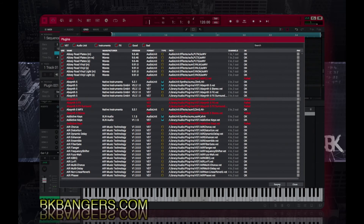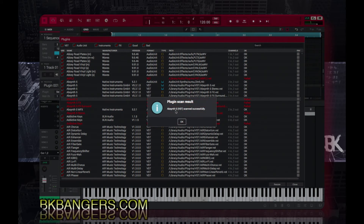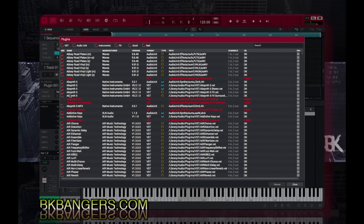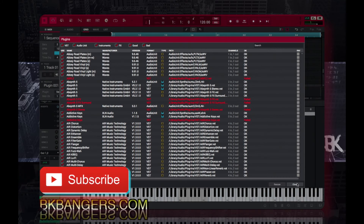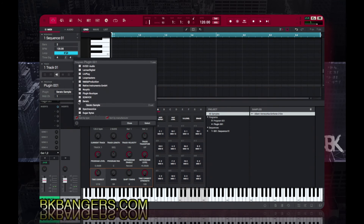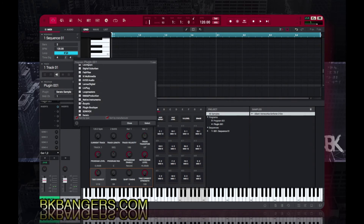Serato Sample might be in the bad batch. So then you click it and go to Rescan. It'll rescan — might take a minute. You get the message 'Plugin Scan Successfully' and it moves from being in the Bad, which is failed, to OK. Then you close out of that and go back into the plugin list.